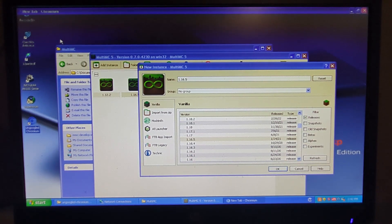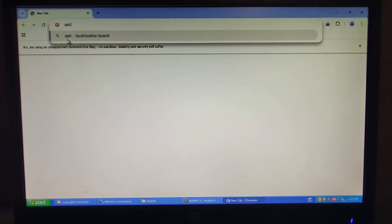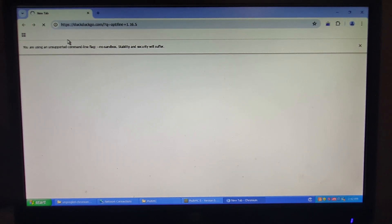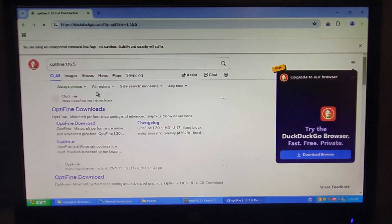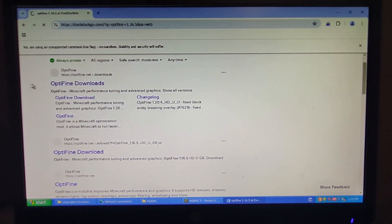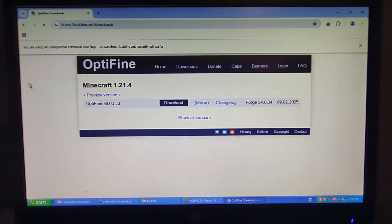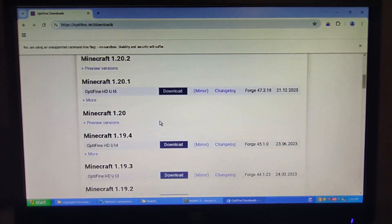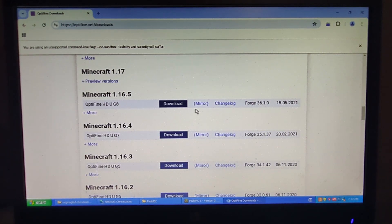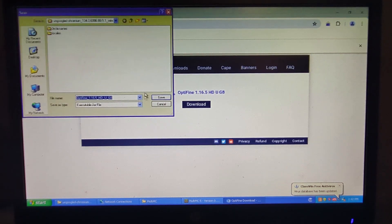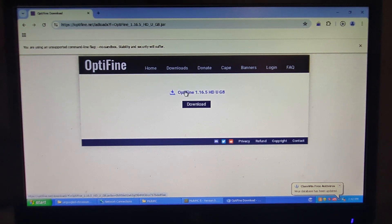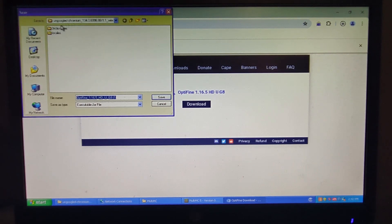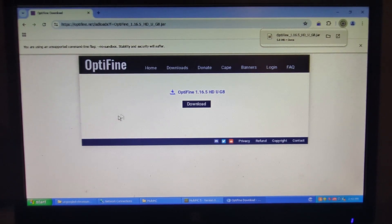So I can open up Chrome and then I can search for OptiFine 1.16.5. And I can go over here to OptiFine downloads and I can do show all versions, scroll down. 1.16.5 right there, click mirror. And right there. Actually, we'll go up into the downloads folder and save it there.